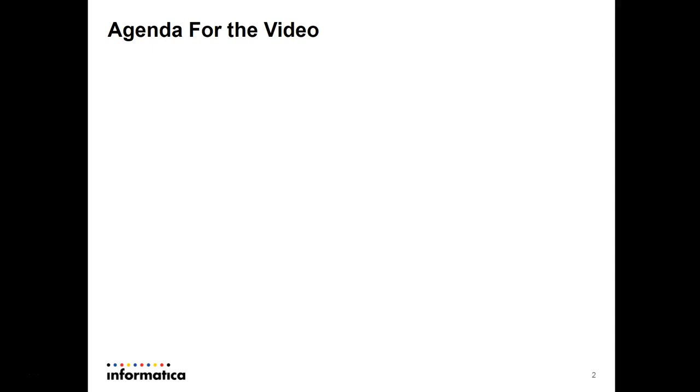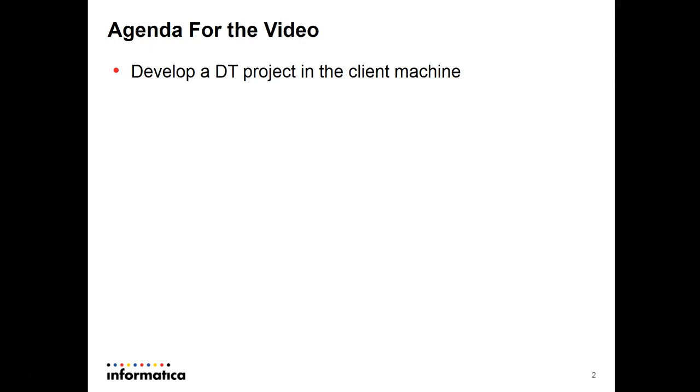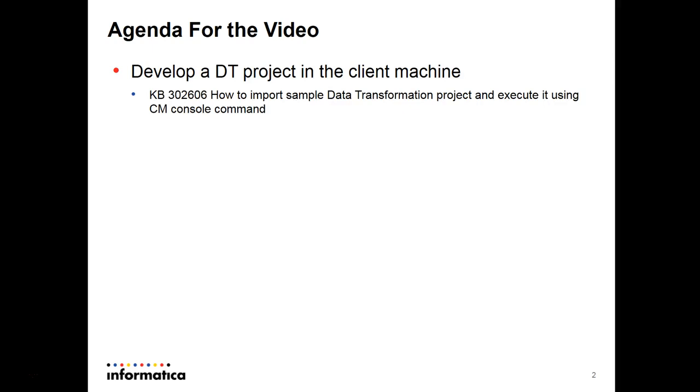The steps here apply for any version of B2B data transformation. The agenda for the video: first you need to develop a DT project in your client machine, and if you have already done it you can import it using the import utility available in the data transformation studio.